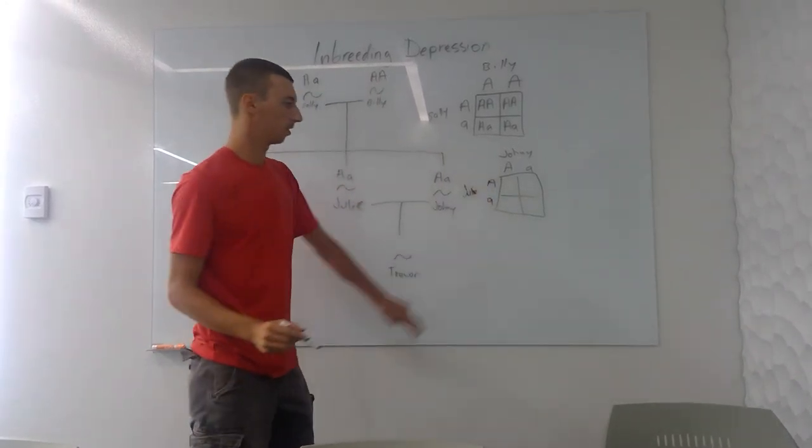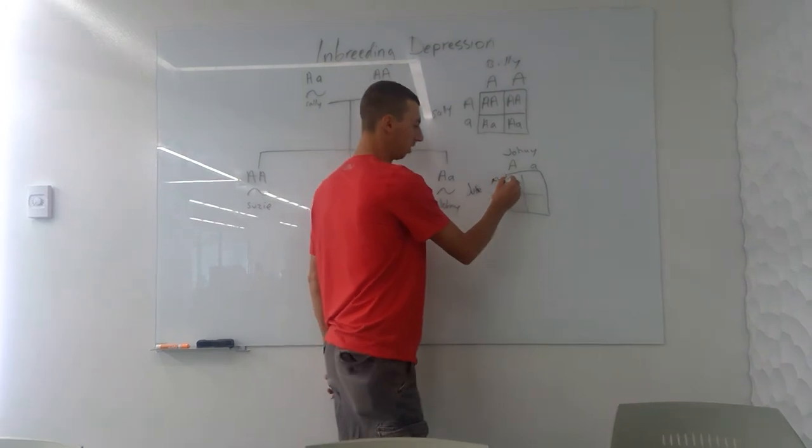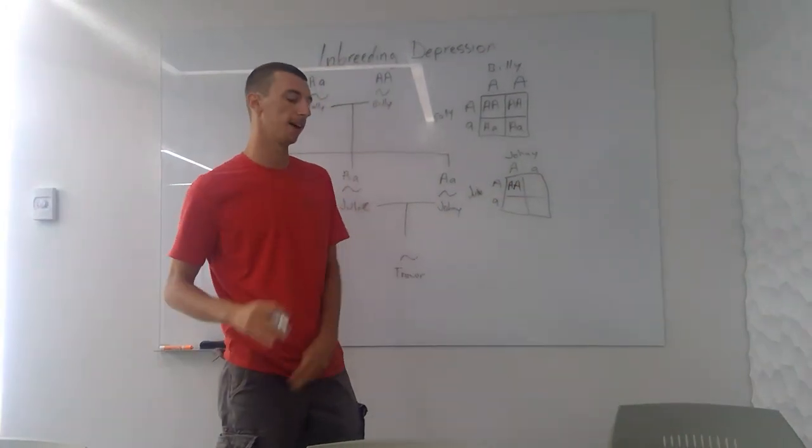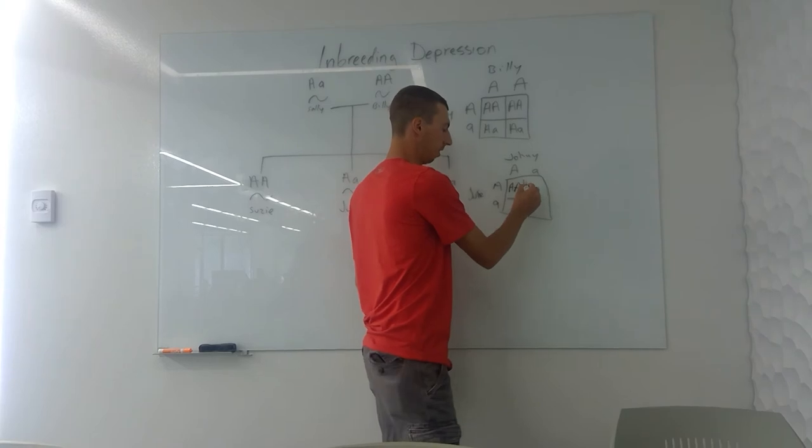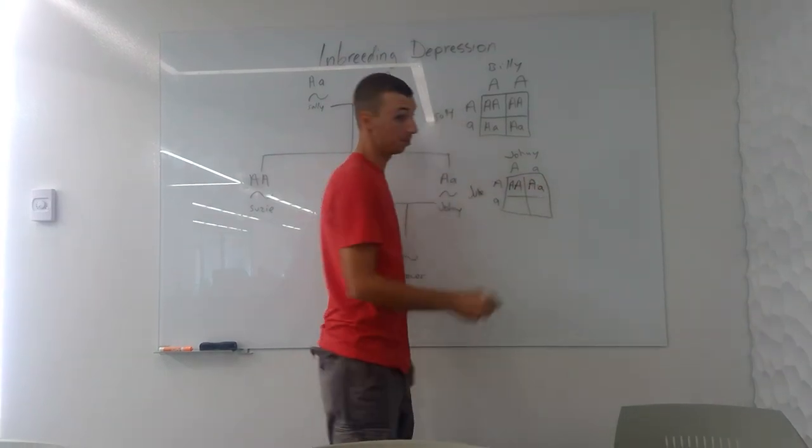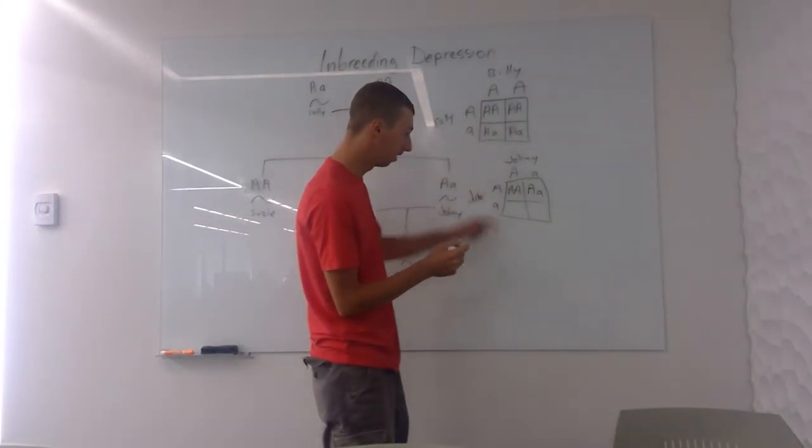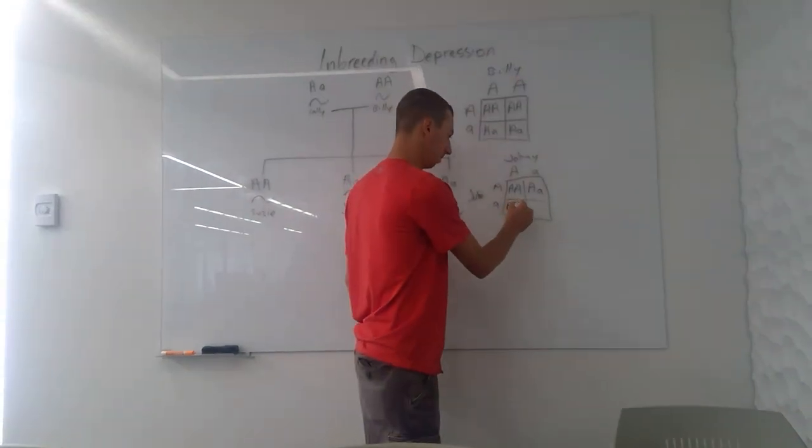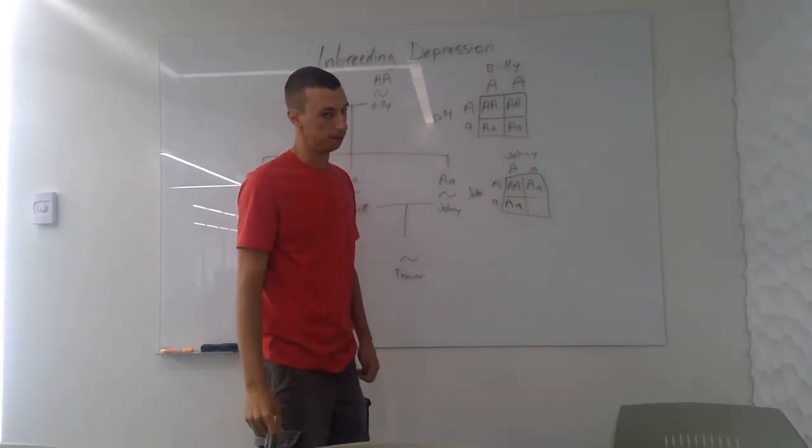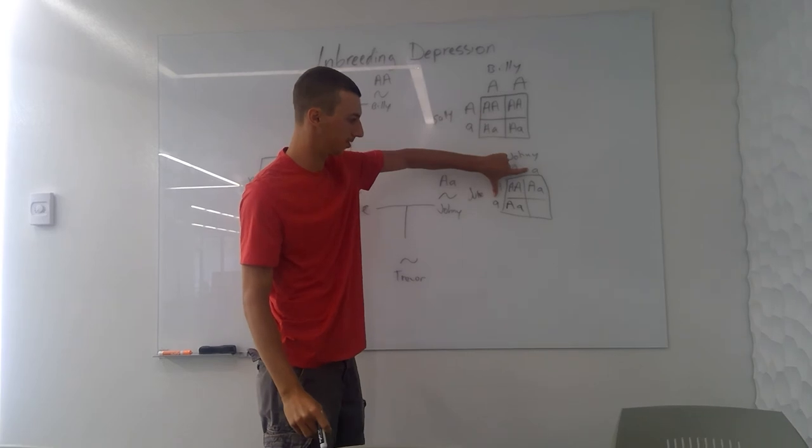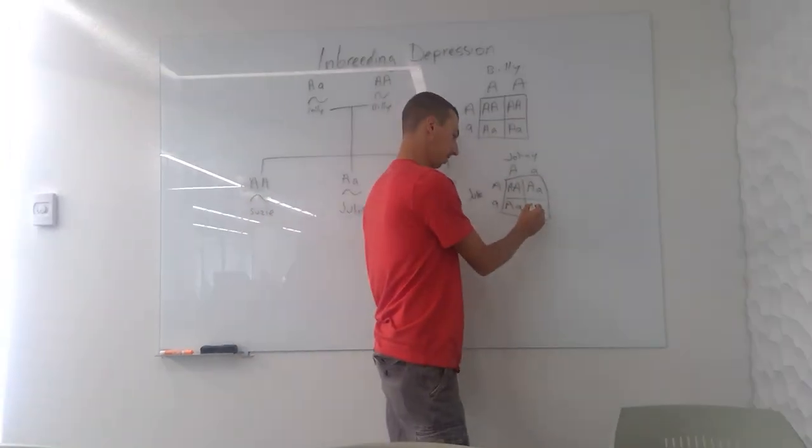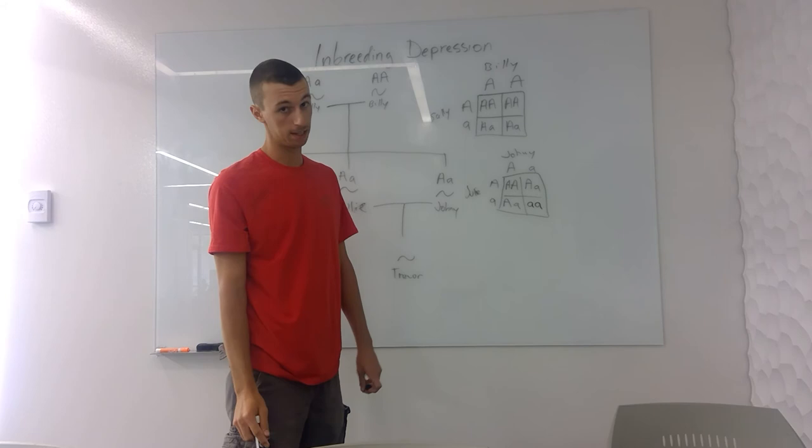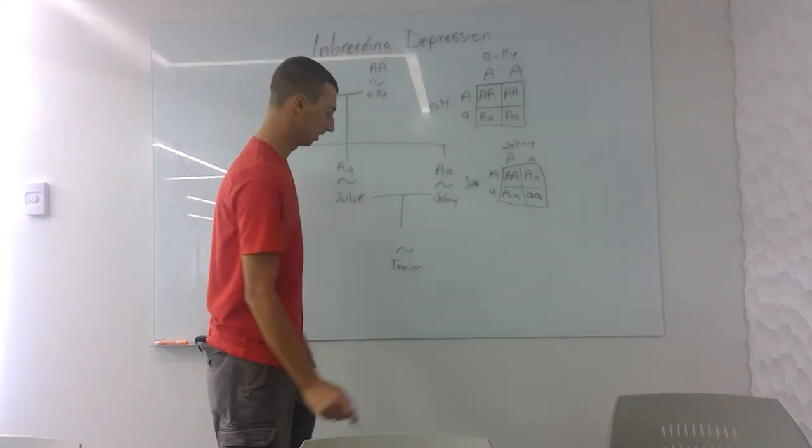So let's say if they were to have four children, one of them is going to be completely healthy, not a carrier, got super lucky. Another one right here is going to be a carrier, not as lucky. Here we have another carrier. Uh-oh. Last kid, two lowercase A's. That's bad news. That means they're going to get the disease.